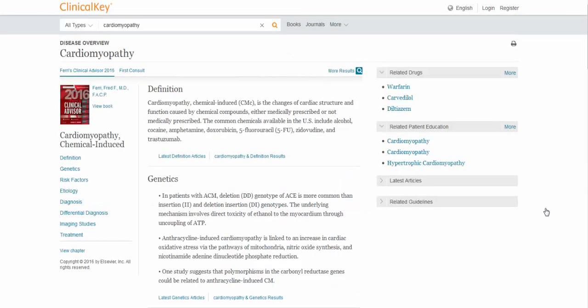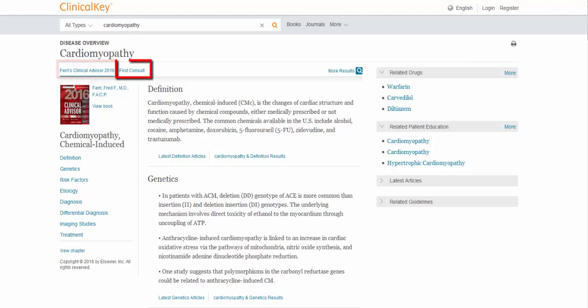And if what you search on is fairly common, you will see something called a disease overview come up. And in this case, it's got two things listed. We have the Ferry's Clinical Advisor, which is a textbook, and there's also something called First Consult.